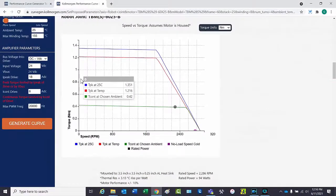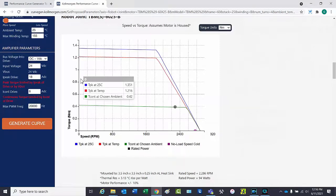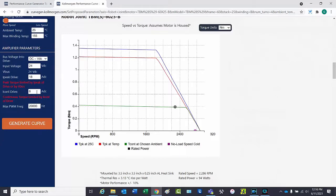The ambient temperature can be adjusted to see how these will affect the performance curve as well. If the current is left limited as in the previous example, the effects of changing the ambient will not be seen since the motor has already been limited.